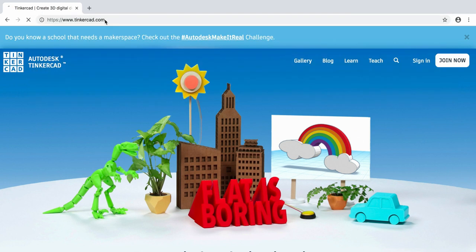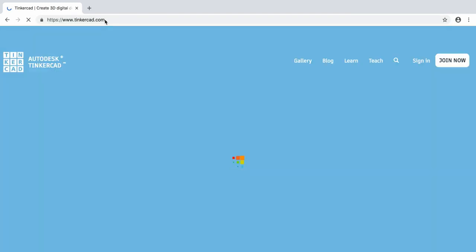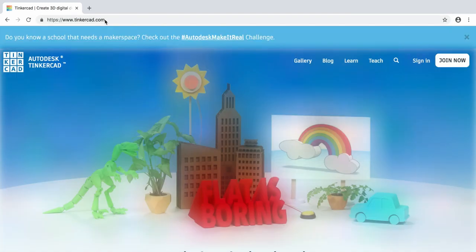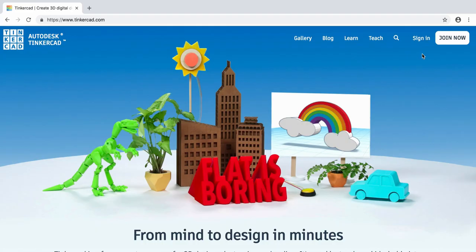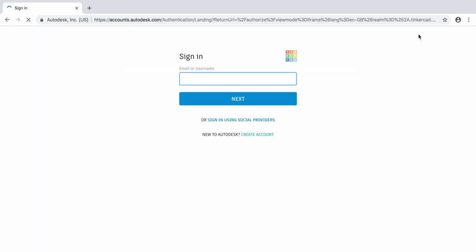Head to the Tinkercad website at tinkercad.com. The first step is going to be signing in. At the top right of the Tinkercad website there's a button that says sign in. Click this if you've already got an account, or click join now if you need to create one.